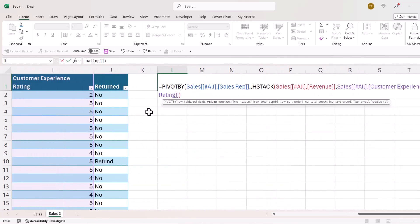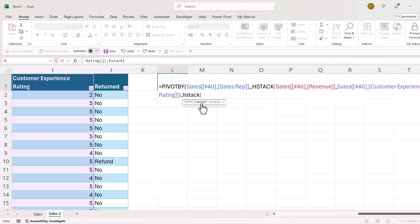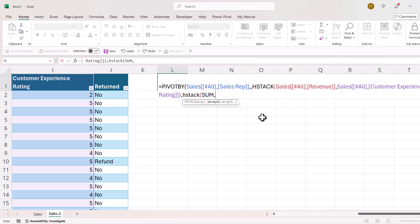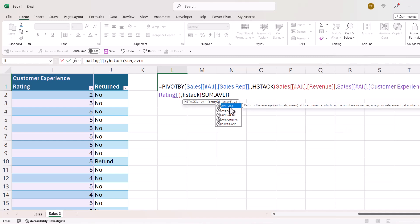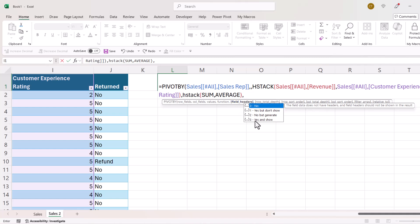I close the bracket for HSTACK, comma, and I'm on to functions. I've got two value fields and two different functions, so I need to use HSTACK again. Array one is SUM because I want to sum the revenue column — that was the first value field — comma, and then AVERAGE for the customer experience rating field. Close the bracket, comma. The next argument is field headers — they have been included in my selection and I want to show them, so that's three.